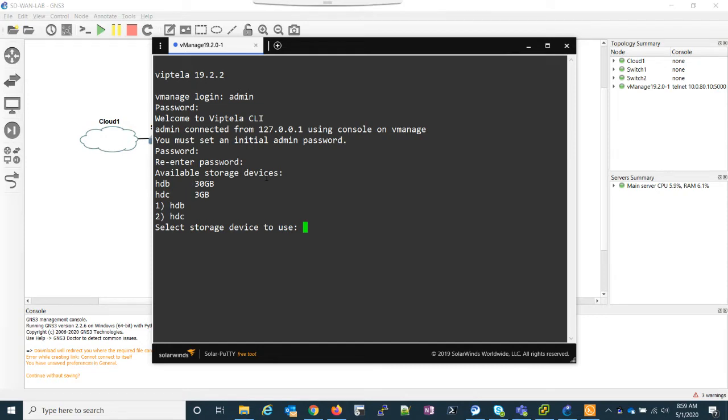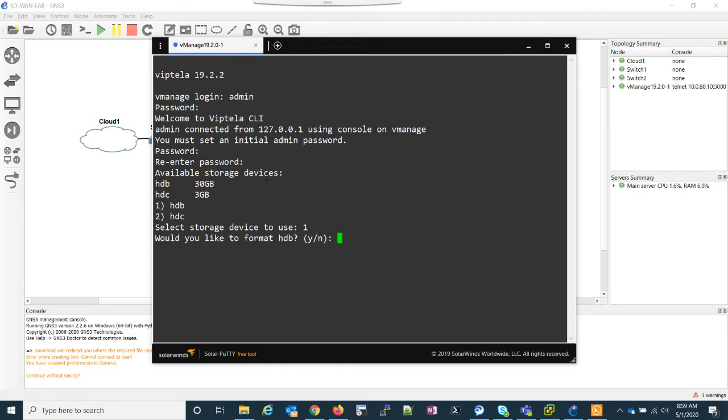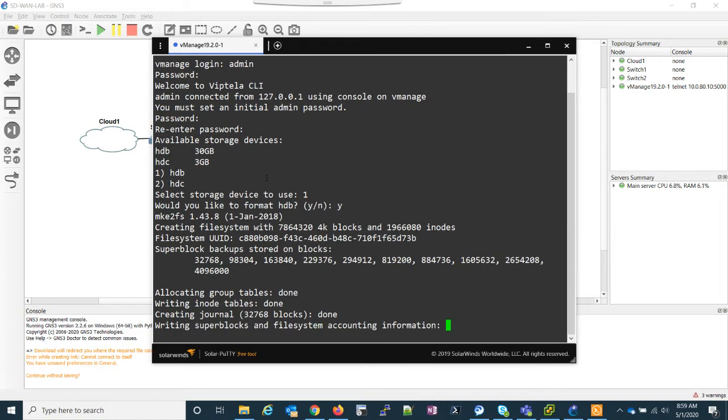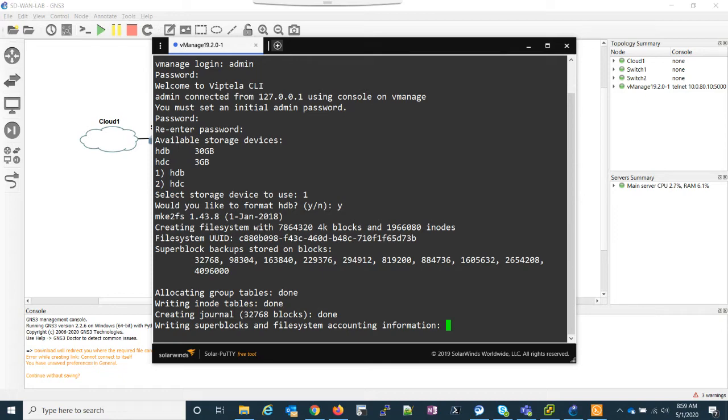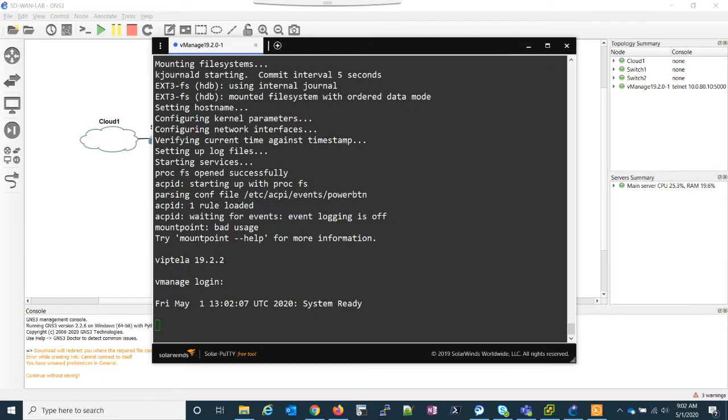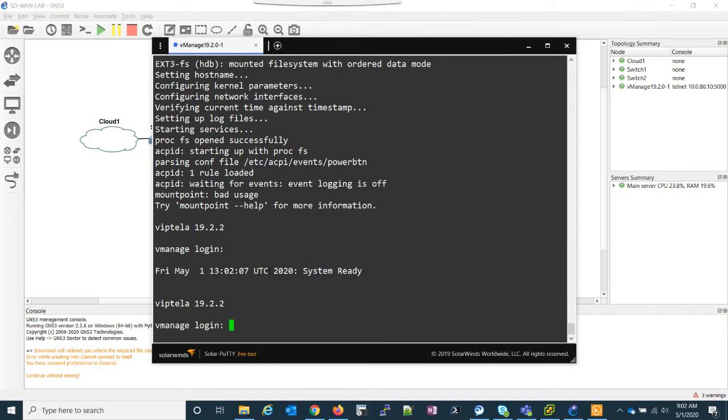Now what we need to do is select the storage device. I'm going to select device one. Would you like to format it? Yes. So that's going to run. And I'll go ahead again and pause the video while this runs and unpause it as soon as it completes. That took just a couple minutes. And now we see our login prompt is back.